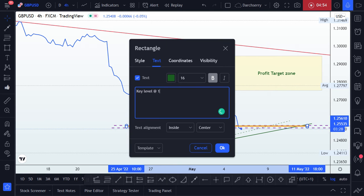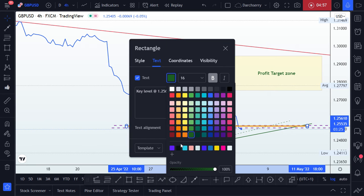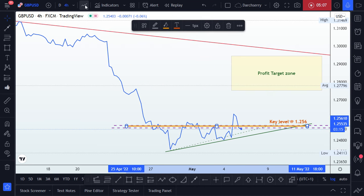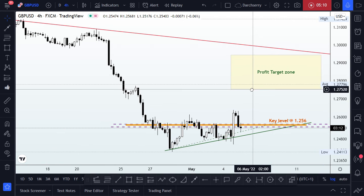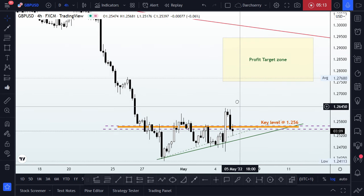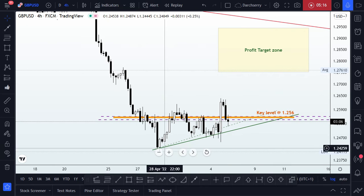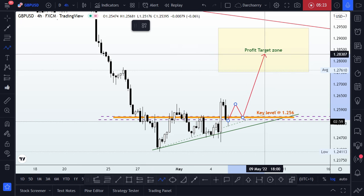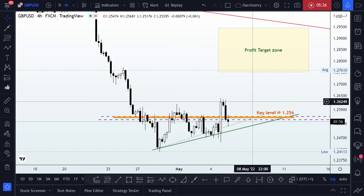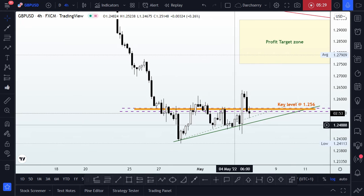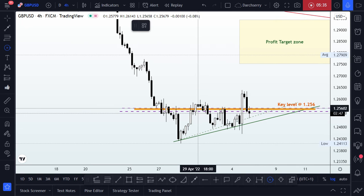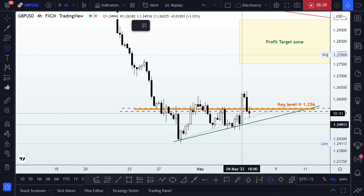We have our key level labeled at 1.256. With this key level identified, it will be our guide going into the new trading day. We'll be looking for structures above this key level where we can enter a trade to the upside. We had a minimal breakout here on the 2nd of May, and then yesterday we had a significant breakout.